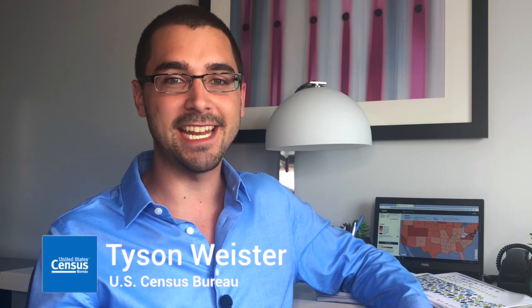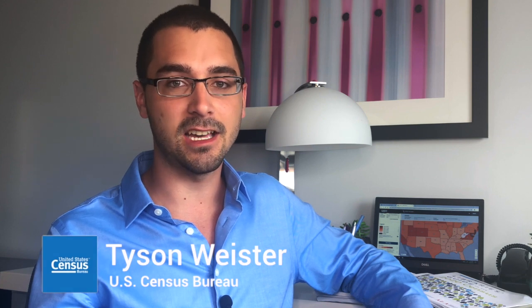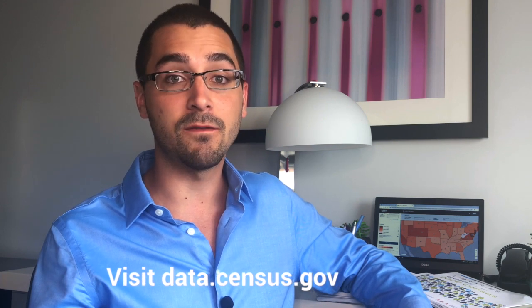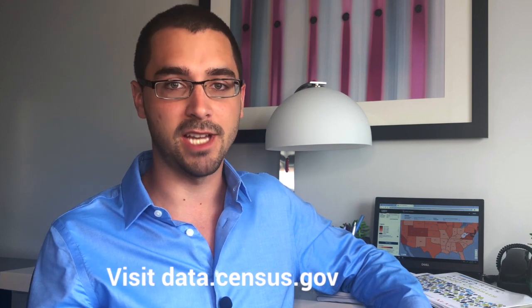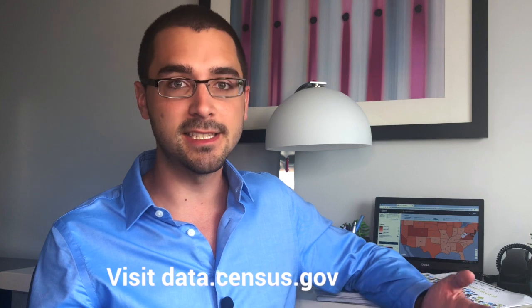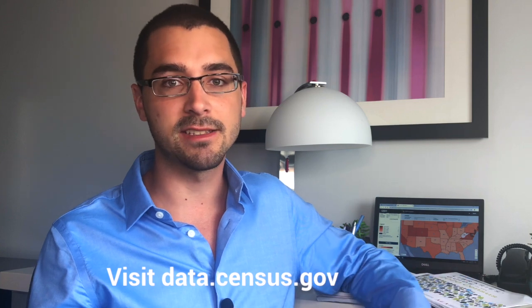Hi, my name is Tyson. Today I'm going to show you how to use the advanced search of data.census.gov to access information for one of our most popular topics, census data by race. I really think you're going to love all the information you can find with this trick. Let's see how it works.